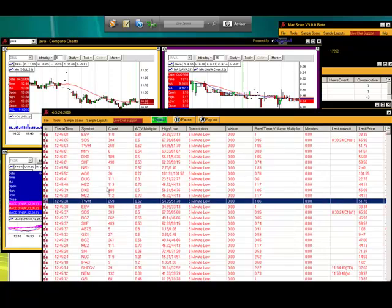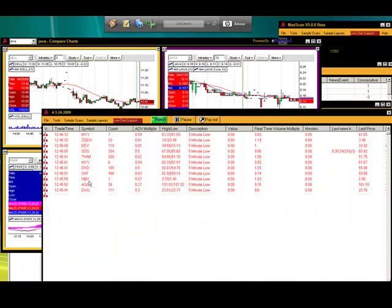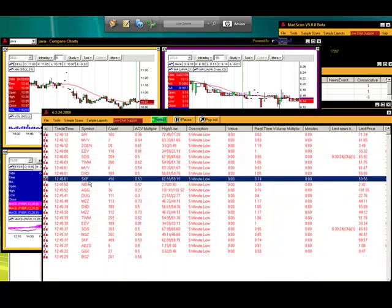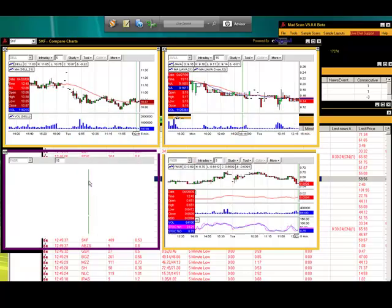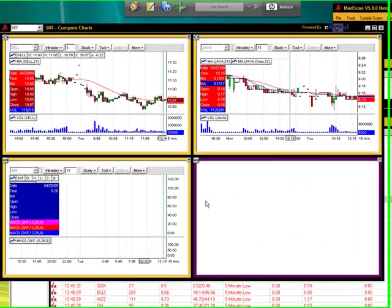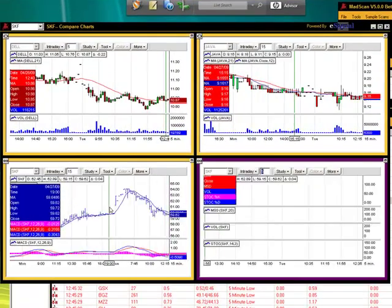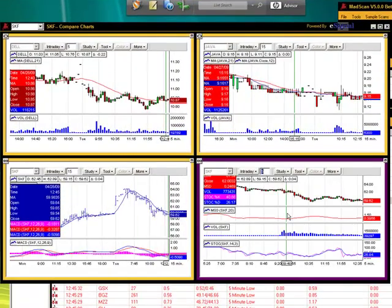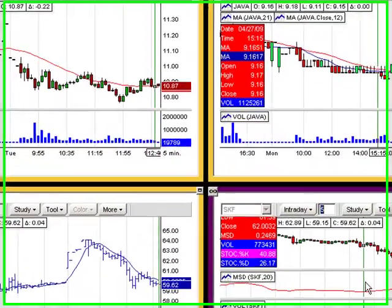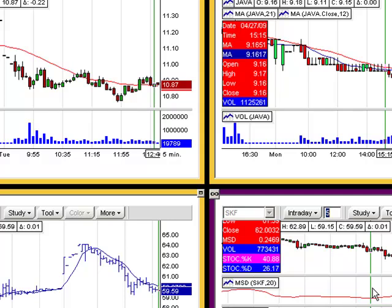So let's go back here and you're going to see the difference. We're going to double-click on another symbol, and you'll notice that just the two bottom ones actually changed.